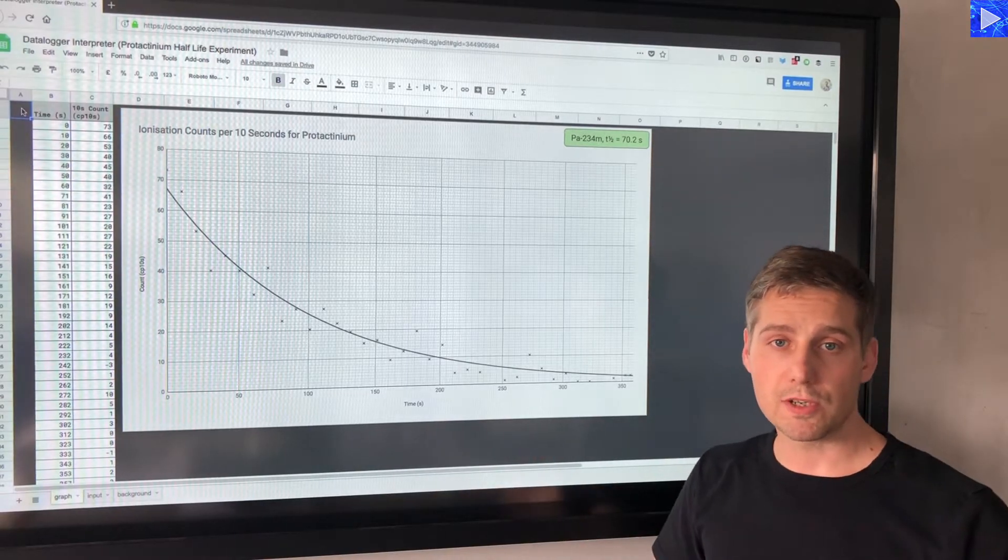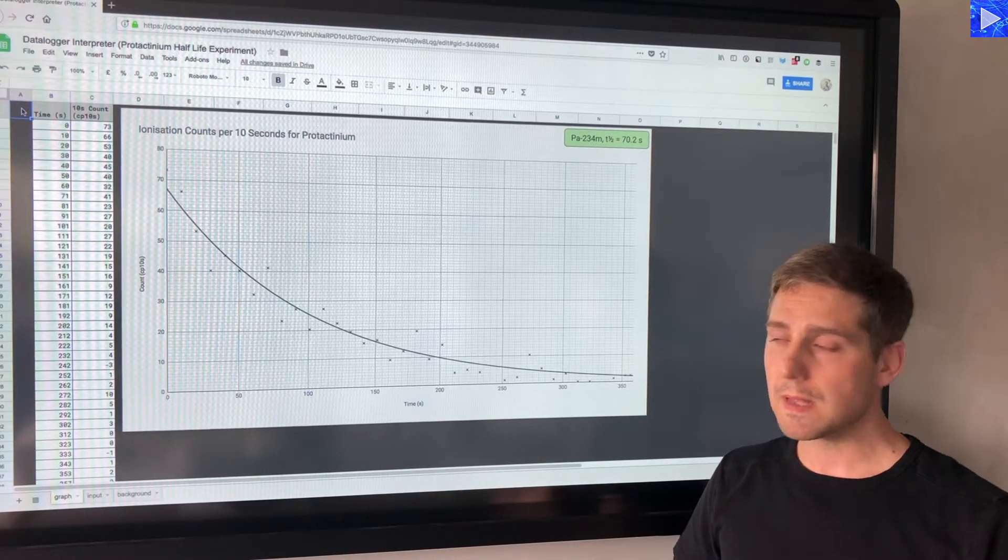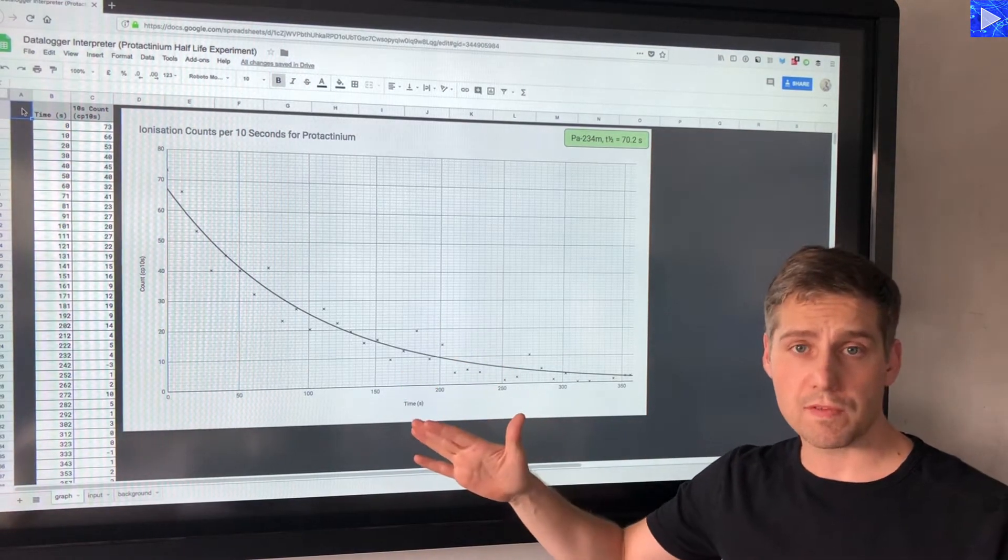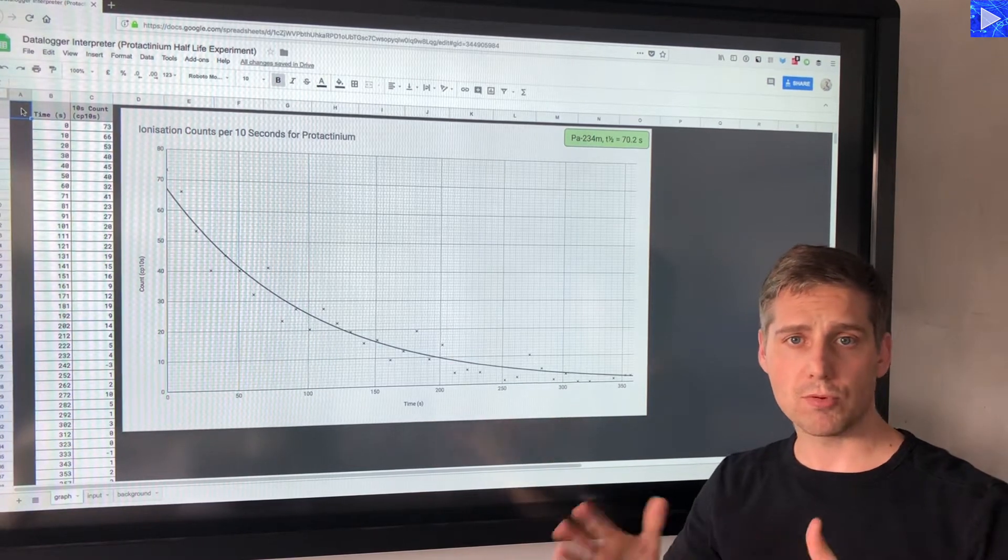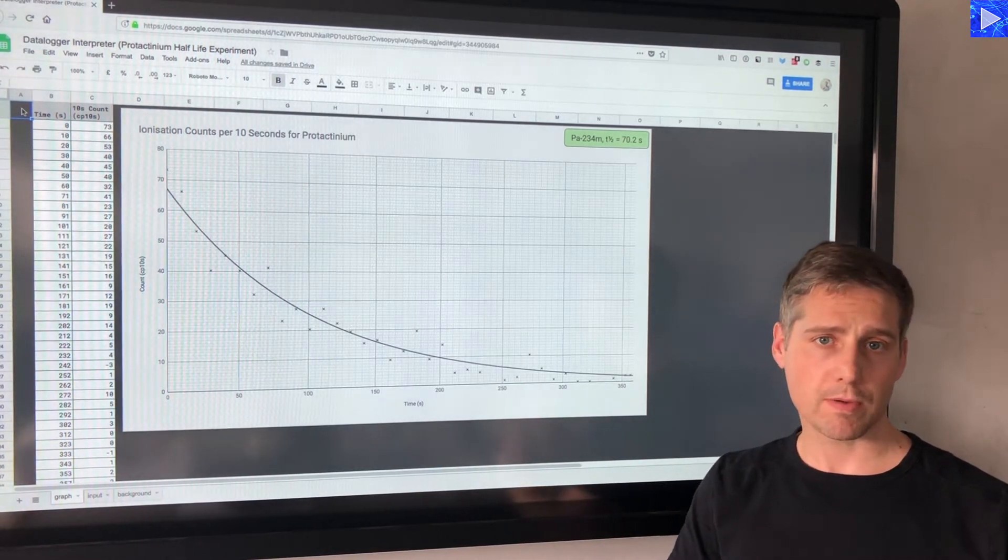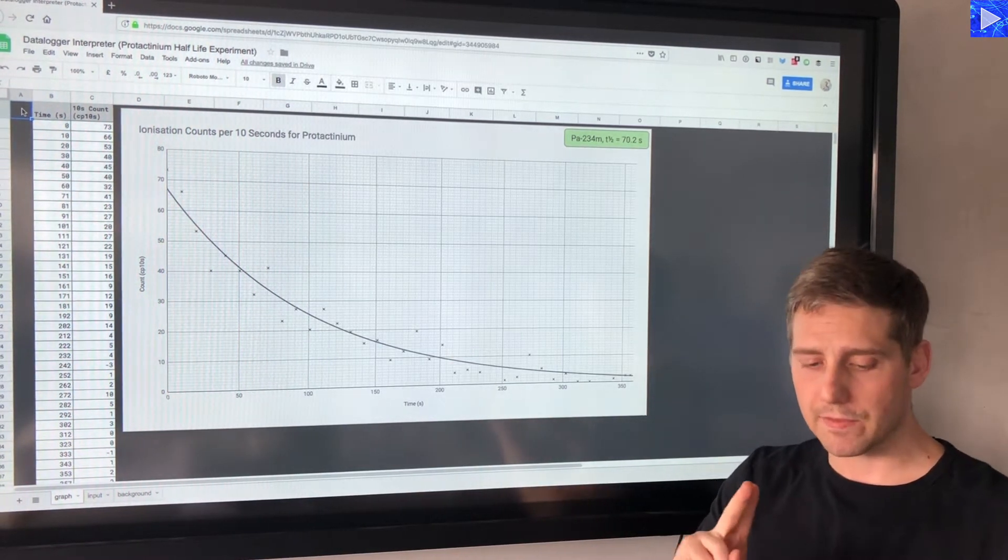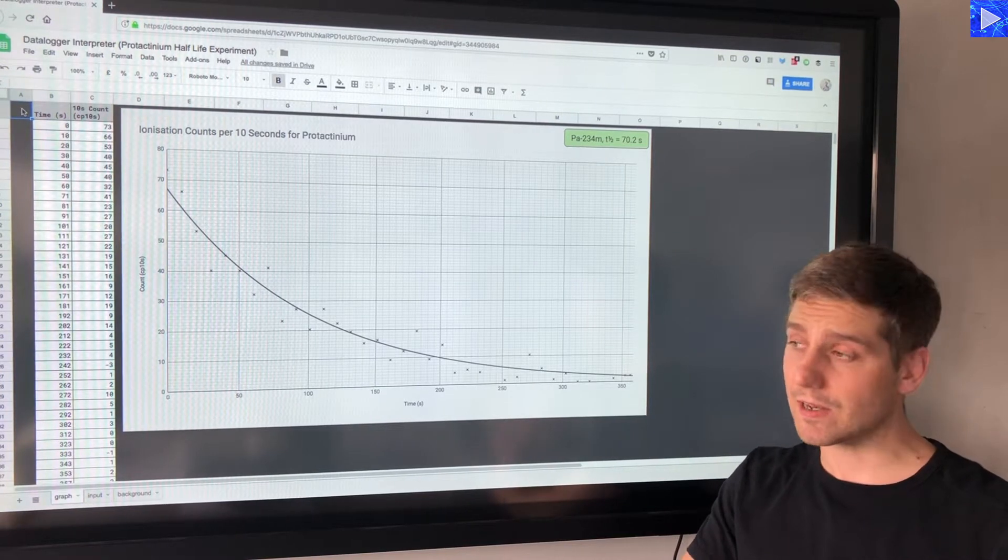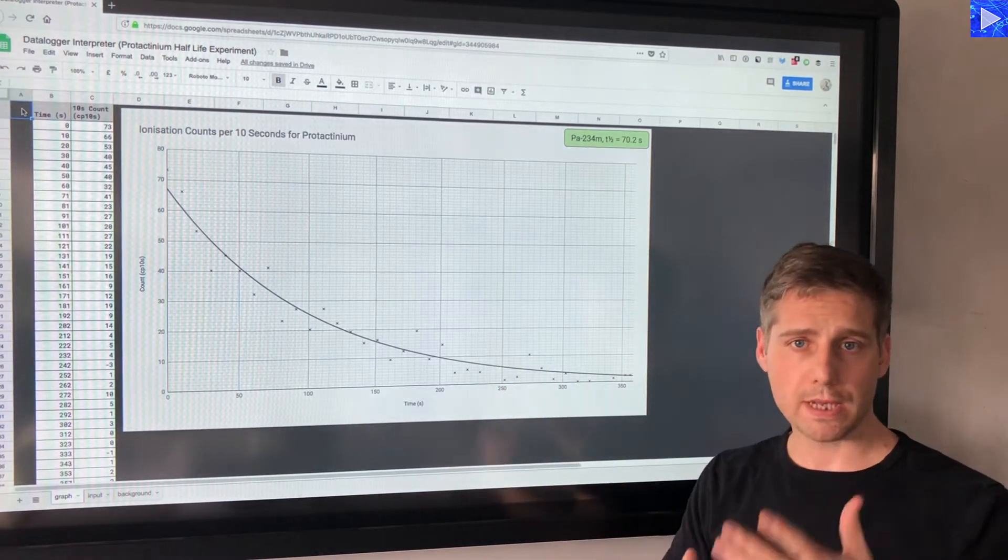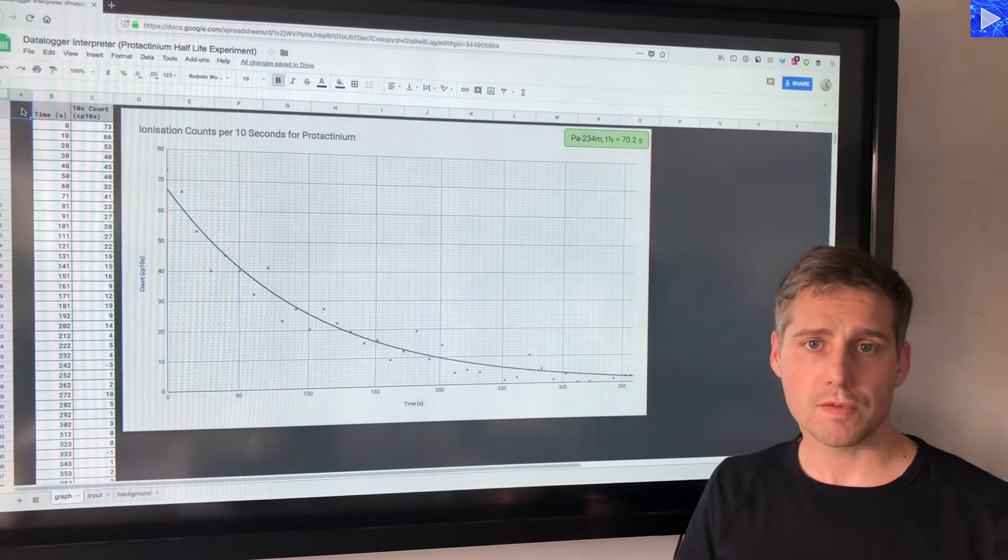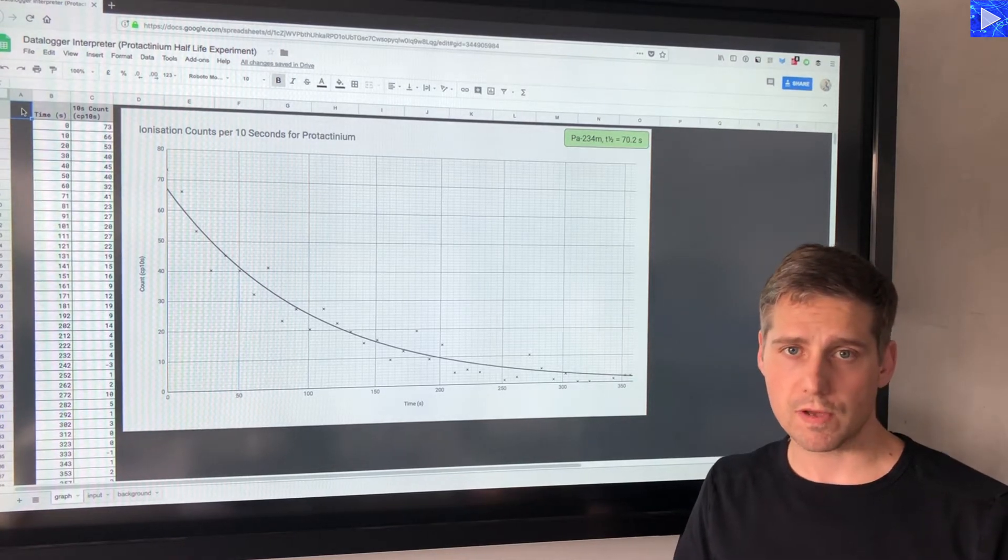This is the spreadsheet I'm going to use to analyze my data. At the moment it's got data from a previous experiment in it. I'm going to import my data, the background counts and the data that I want to analyze, and the spreadsheet will manipulate that and produce a graph that we can use to measure the half-life from.